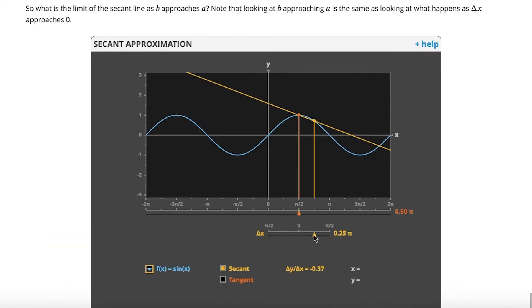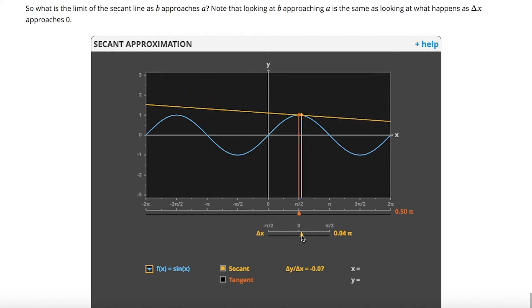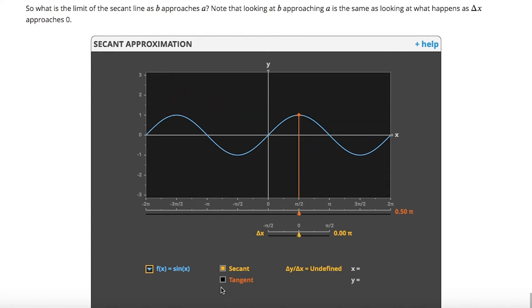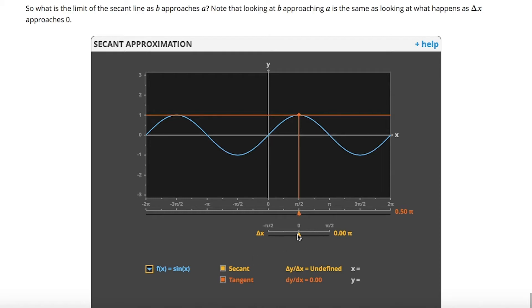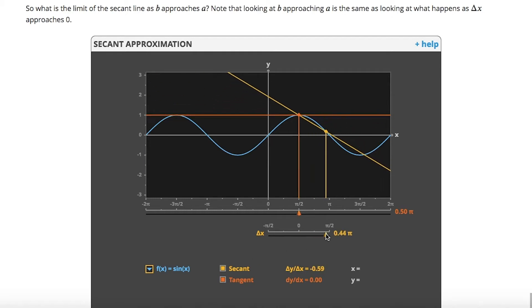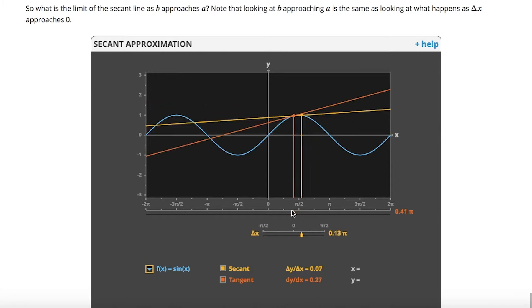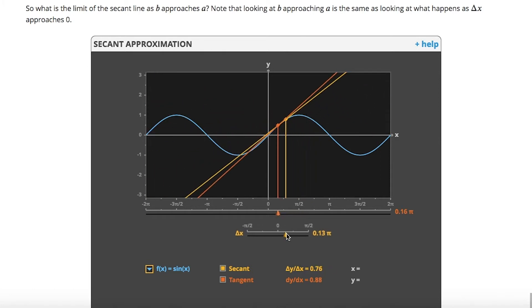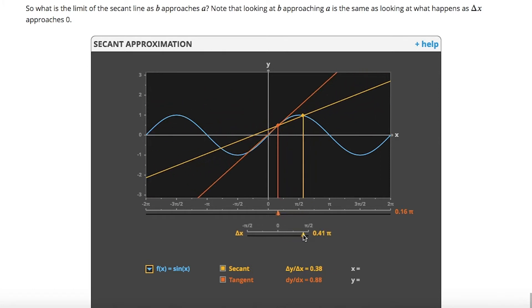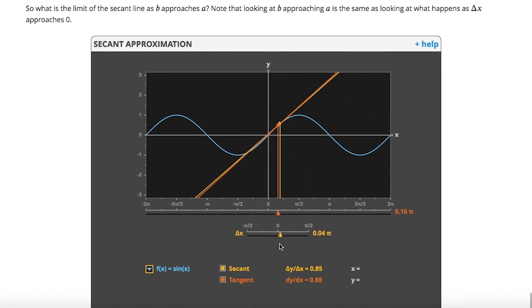The applets that we use were already developed way before in our department, and they allow you to see with your eyes what that equation represents, and also how it changes if we change the various parameters. I think it's a very powerful object. Visualizations play a big role in this course.